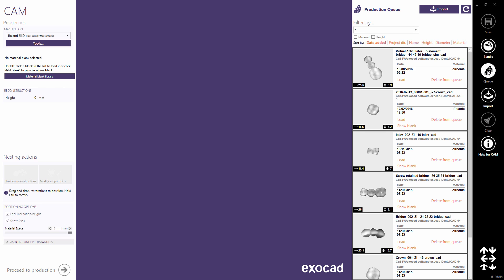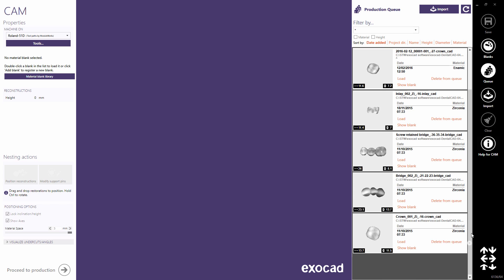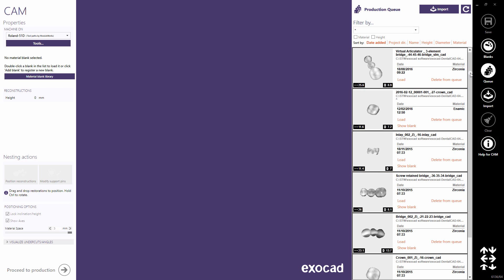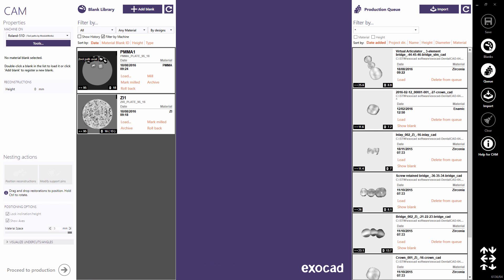Click the production queue button to see the designs you last made in Exacad DentalCAD. Click blank library to display your list of material blanks or to add new blanks. Our zirconia blank in the list is full, so we'll add a new one.